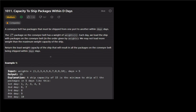Now we will use binary search. First of all, we have two variables: minimum weight capacity and maximum weight capacity. The minimum capacity is the maximum single element in the weights array, and the maximum capacity is the total sum of all weights.